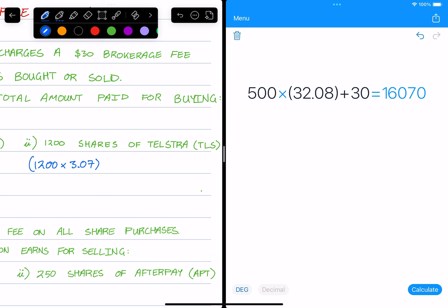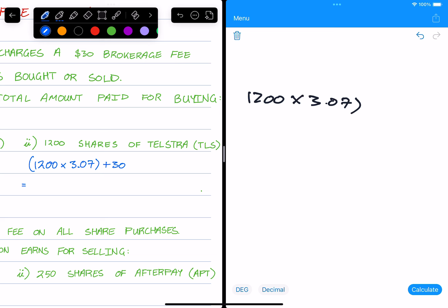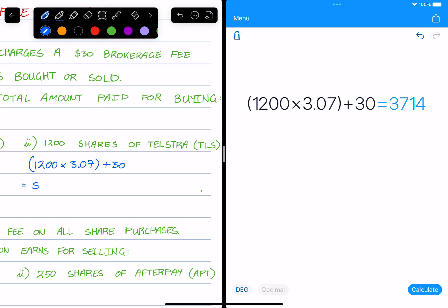And then on top of this we need to add on that $30. So 1200 times $3.07 plus $30. It'll cost $3,714 to buy this many shares in Telstra.